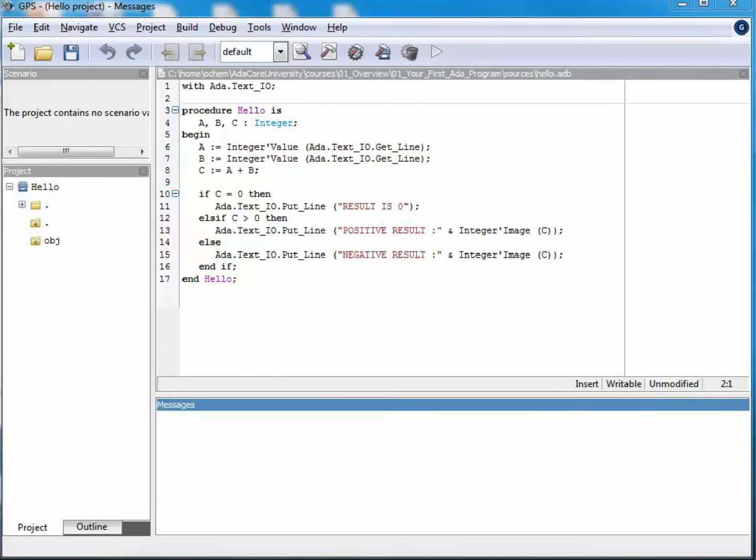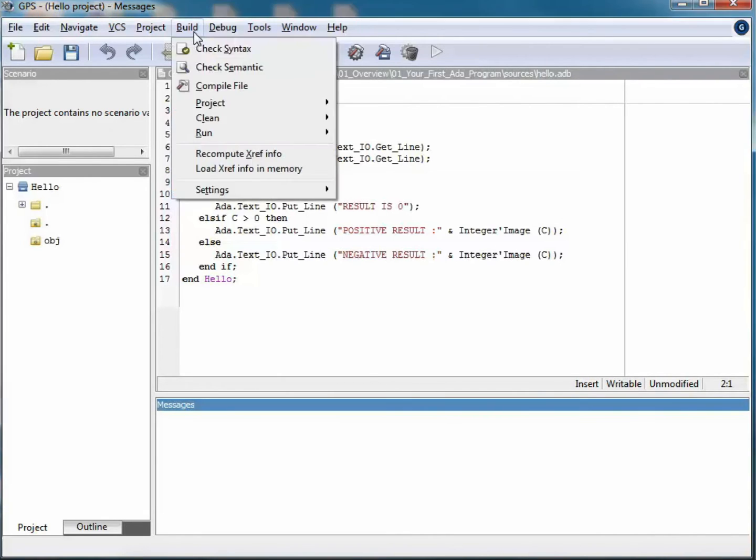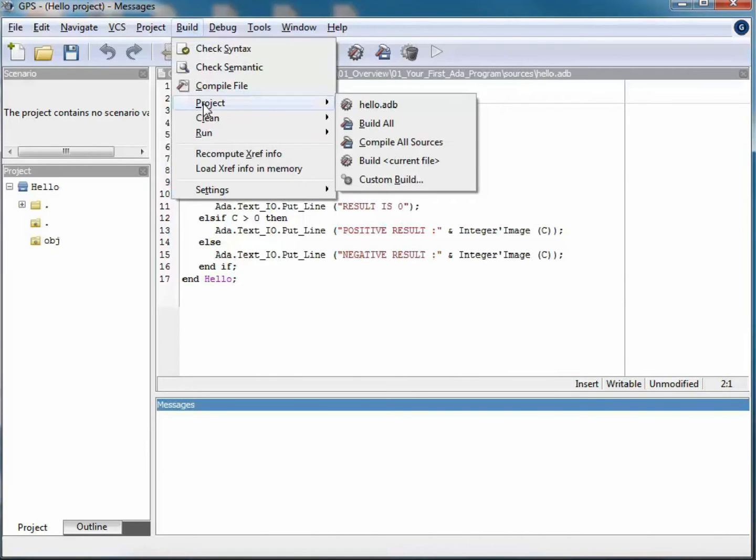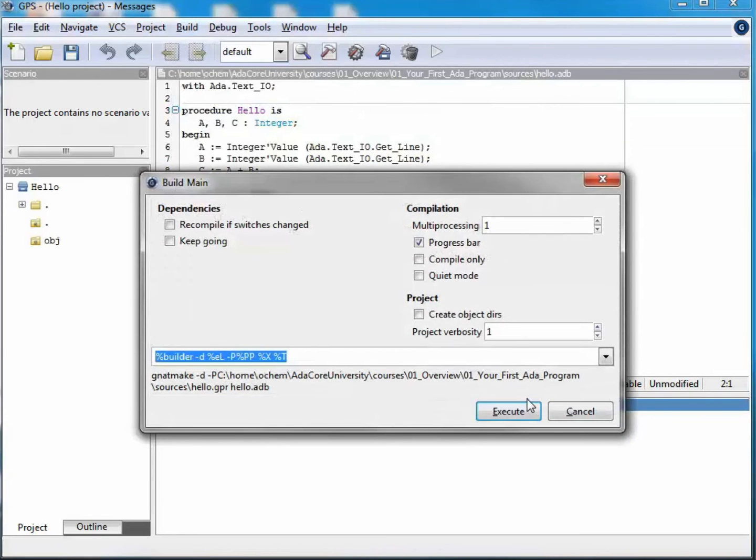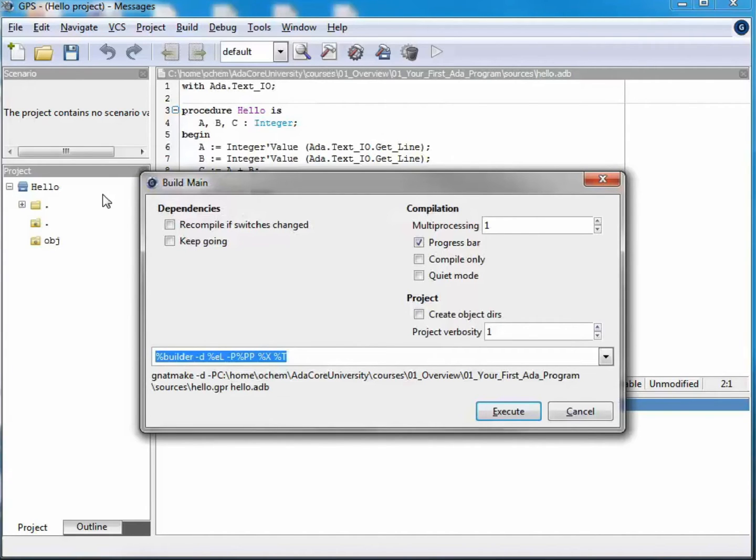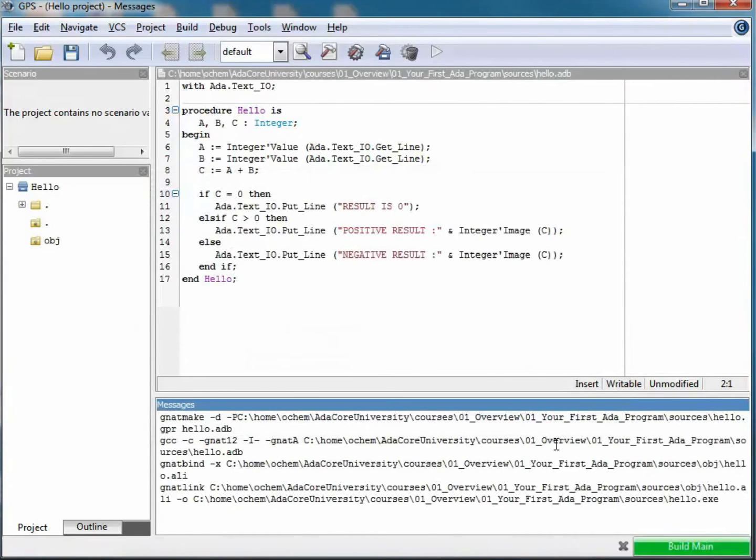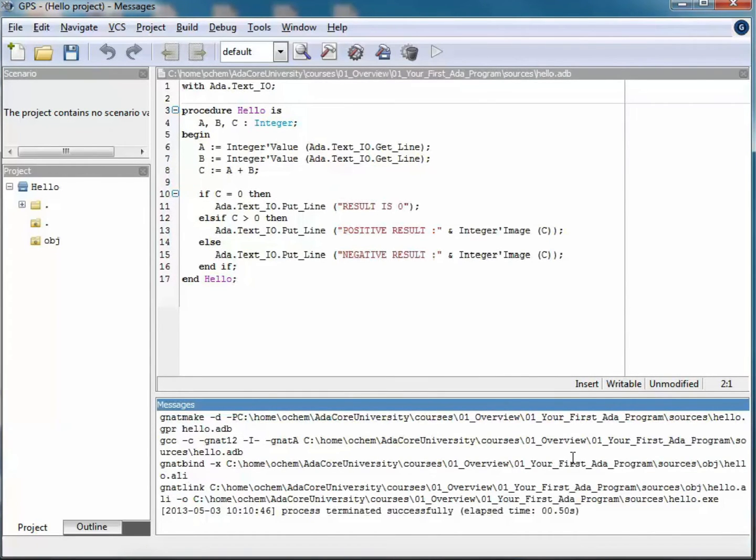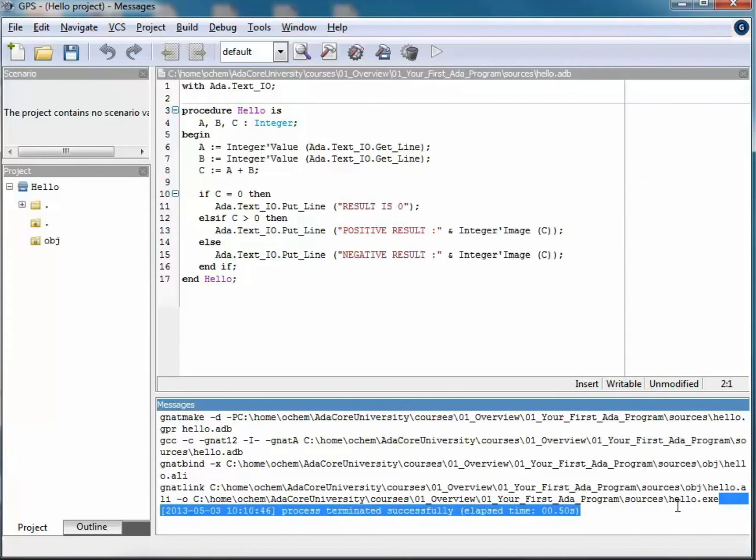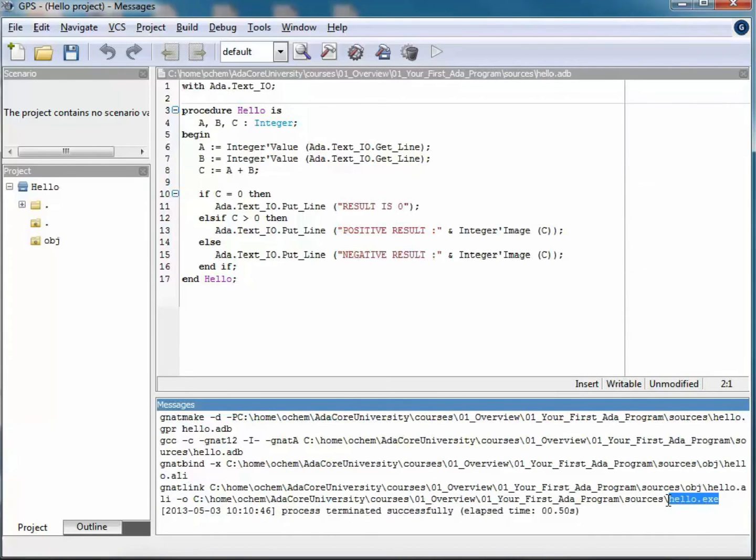The first thing I'm going to do here is to compile the application. So I go to this Build menu here, hit project, and then select the executable that I want to build, which is Hello. This window provides me with the various options I can select for the build. In this case the defaults are fine, so I'm just hitting execute.